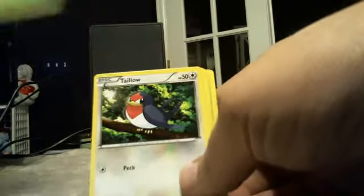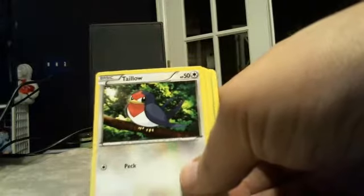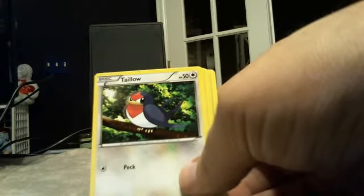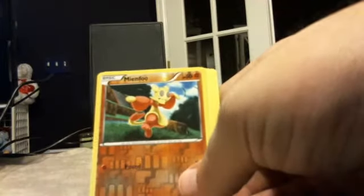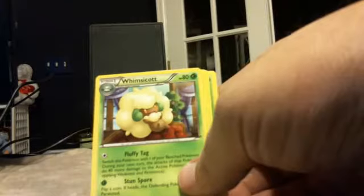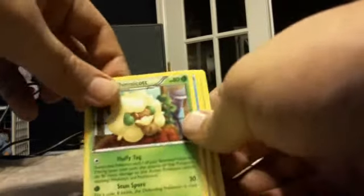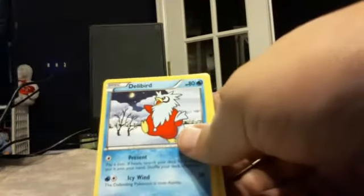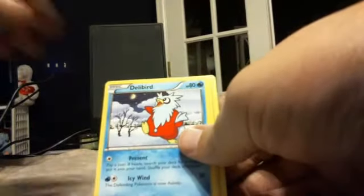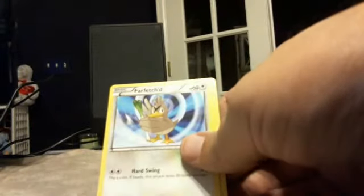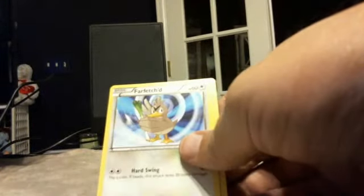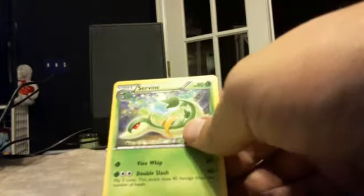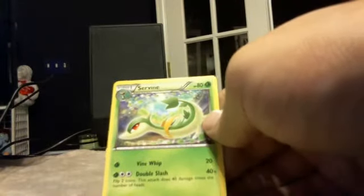Snivy, a Taillow, well that'll go well with the Swellow, won't it? A Mienfoo for a Reverse Foil, a Whimsicott, a Delibird, a Farfetch'd, and a Servine.